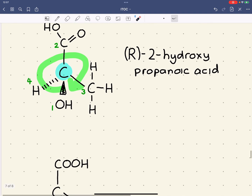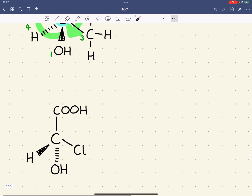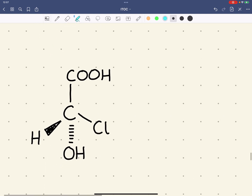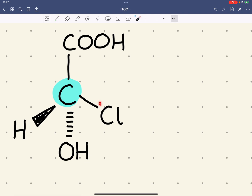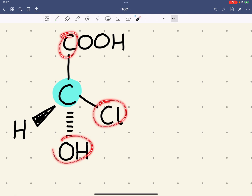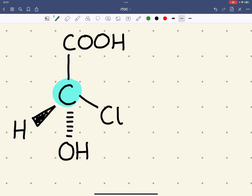Let's try these rules on a second compound and see if we can assign it the R or S notation. We've got a chiral carbon again — this one here. We assign a priority based on the atomic number. The atomic number of chlorine is the highest out of the four atoms attached, so chlorine gets priority one, oxygen is two, carbon is three, and hydrogen is four.